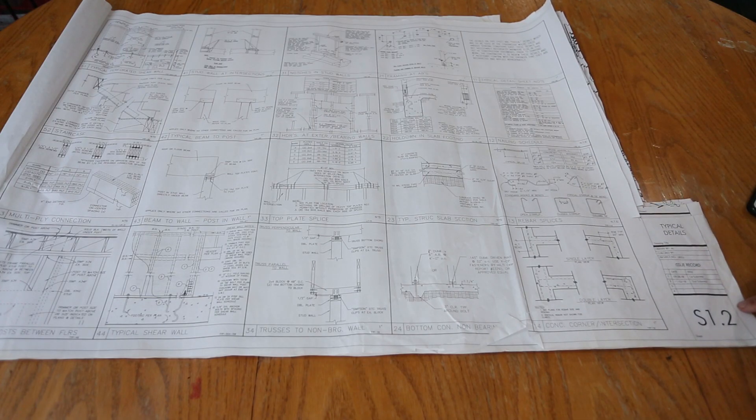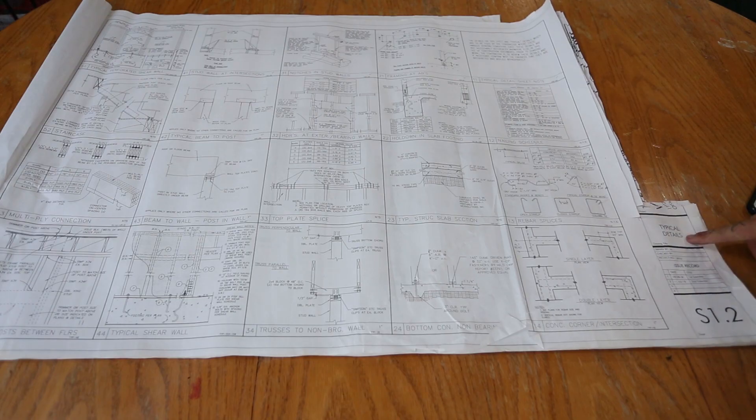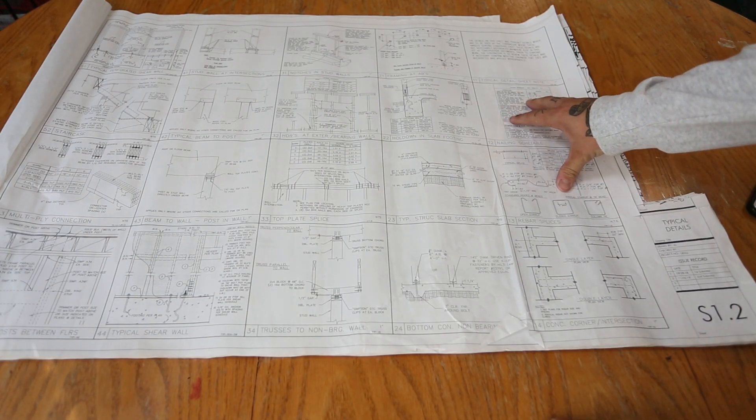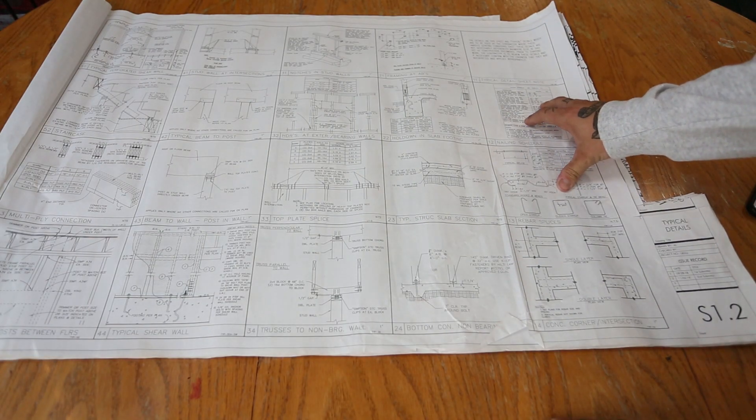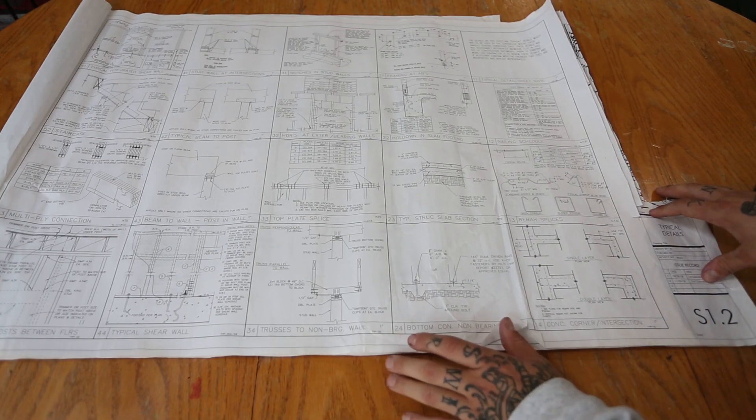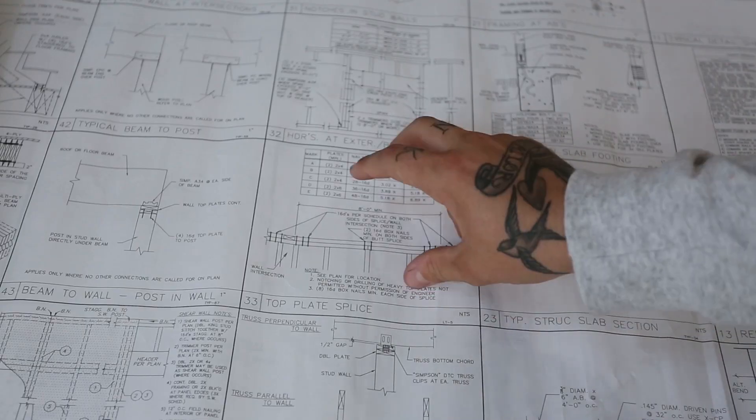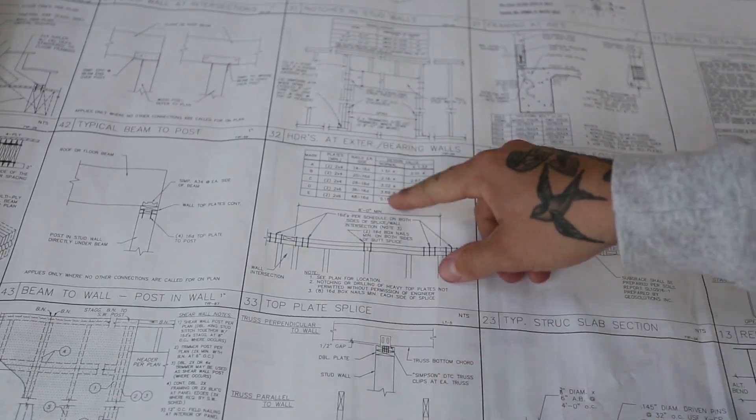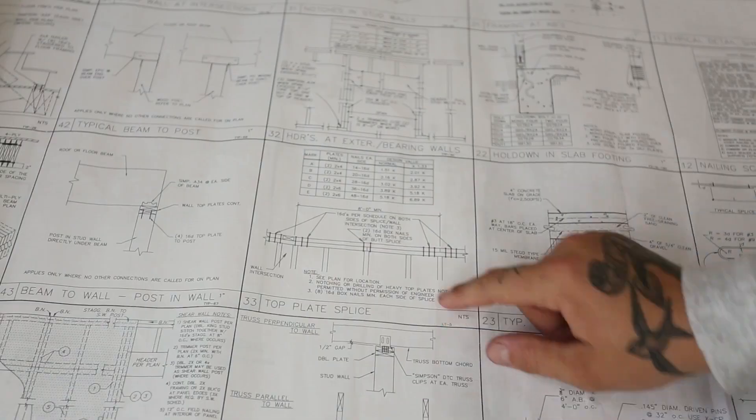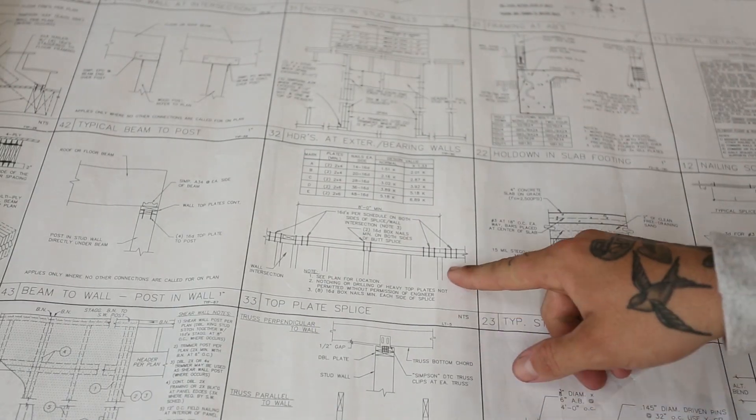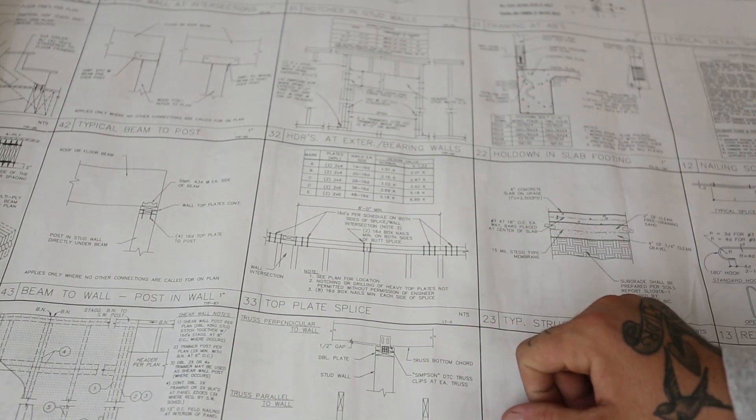So we're going to start here with S1.2. This is all of our typical details. This will give you a better understanding of what's going on. Let's find a good example for us here. So here's one that people ask about quite a bit. This is our top plate splice. This is going to show you what they want you to do where your top plates break.